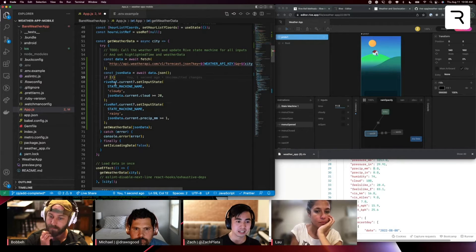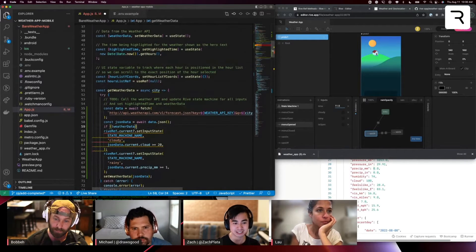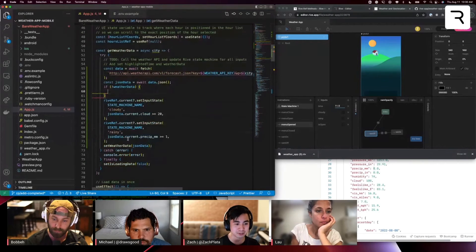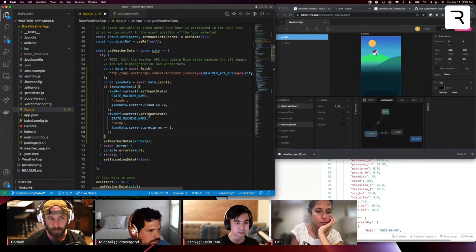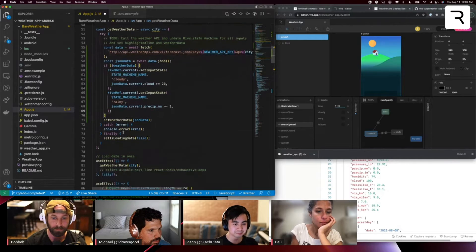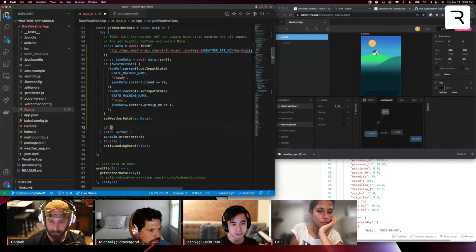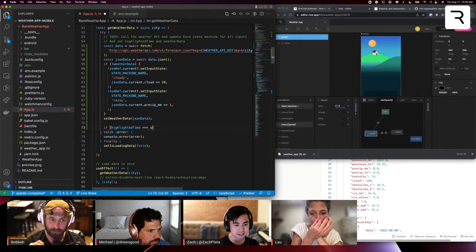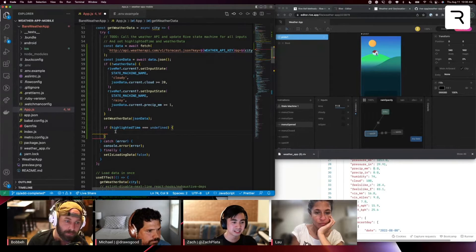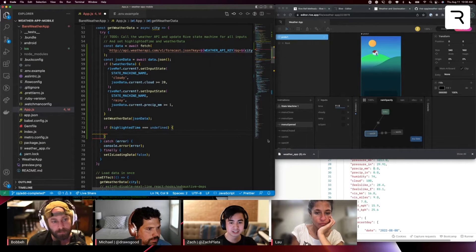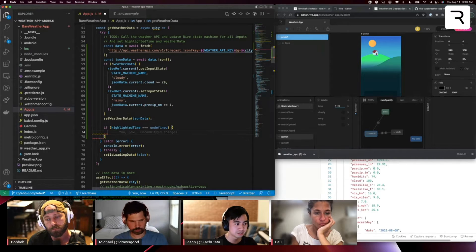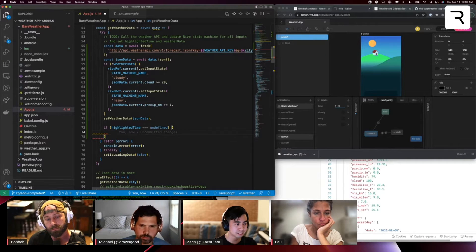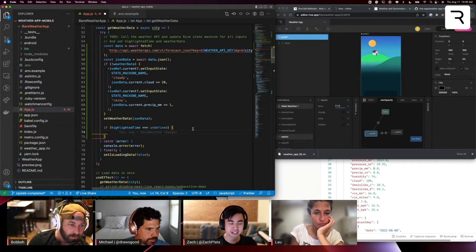If weather data is not set yet. So basically the first time I call into this API, let's set those state machine inputs and you'll see why in a bit doing this. At the same time, I also want to check if highlighted time is undefined. So again, the very first time we're running this or calling this function, I want to set this time input basically to the value of the local current hour.